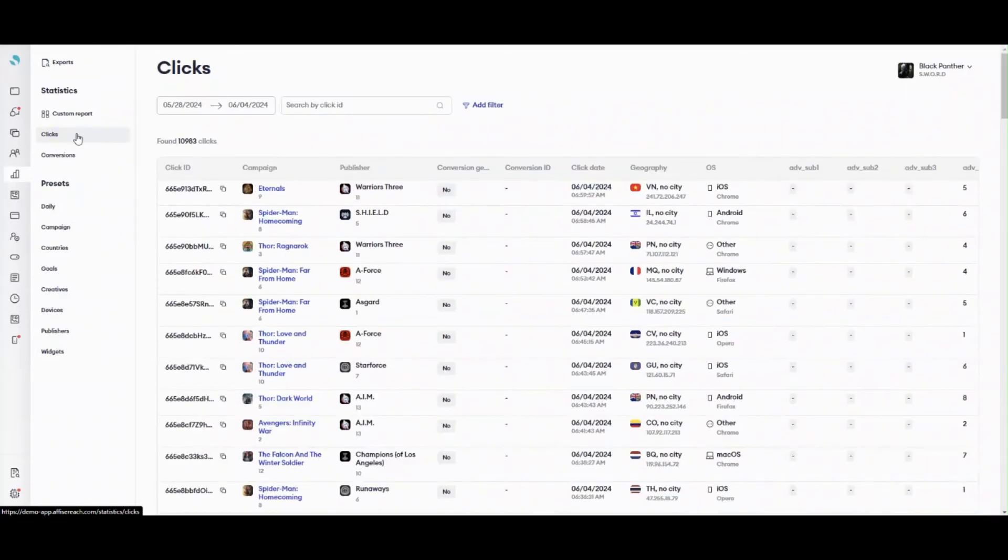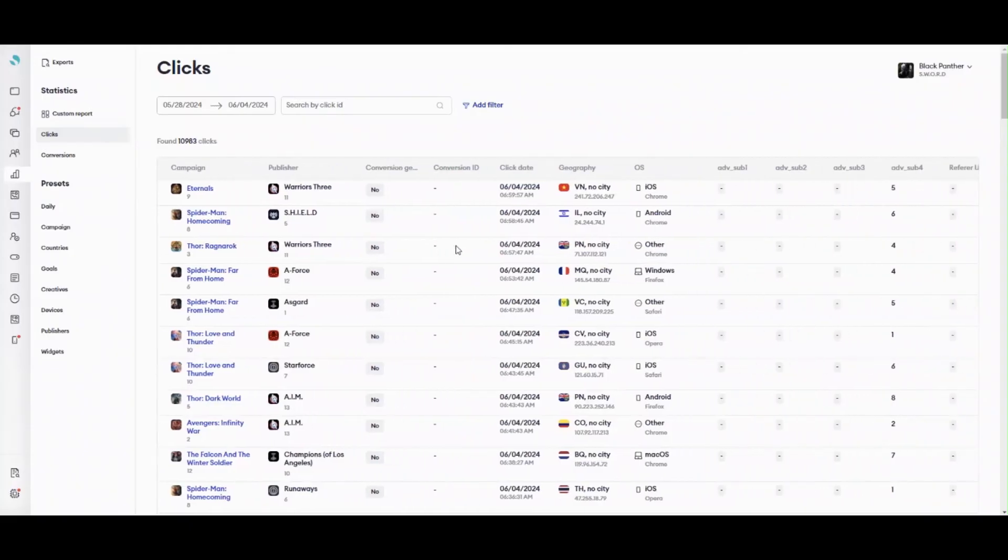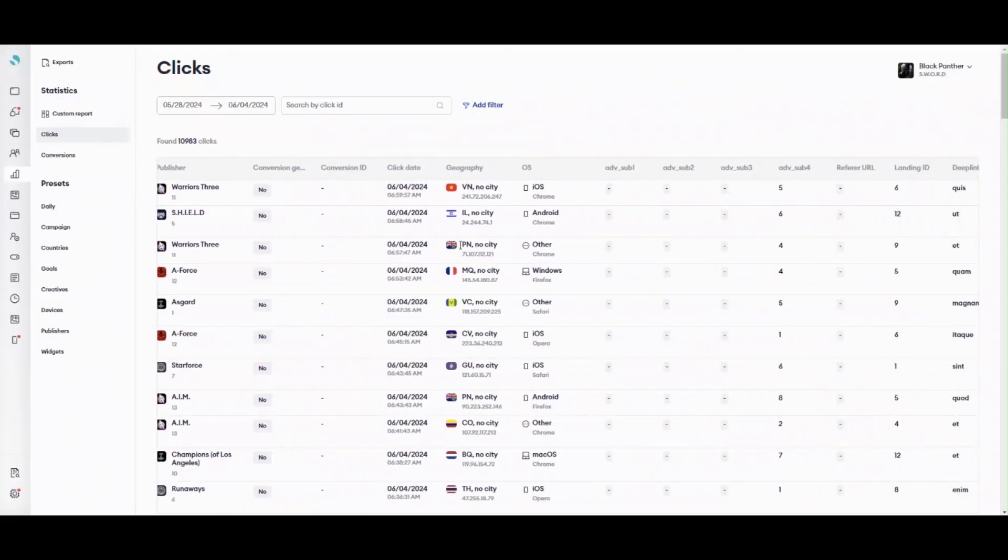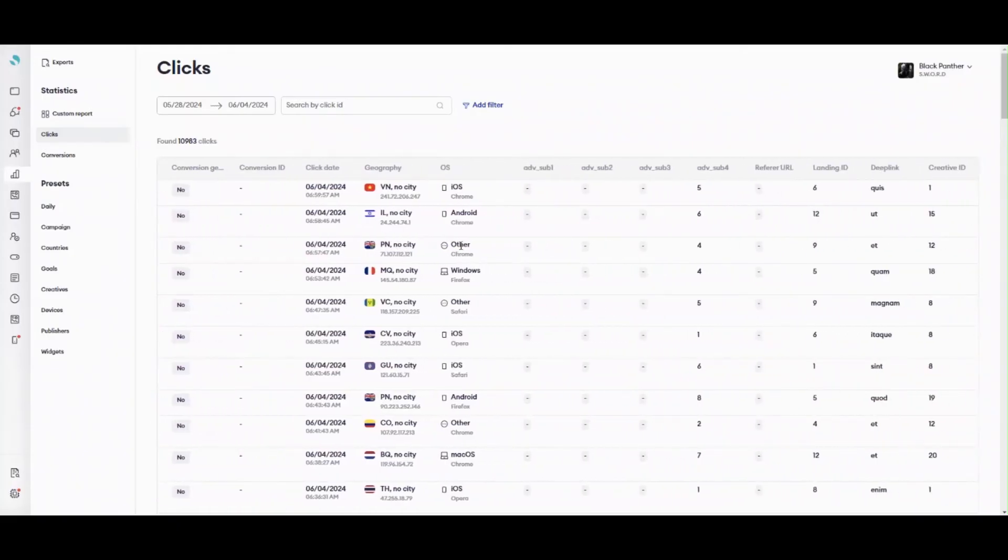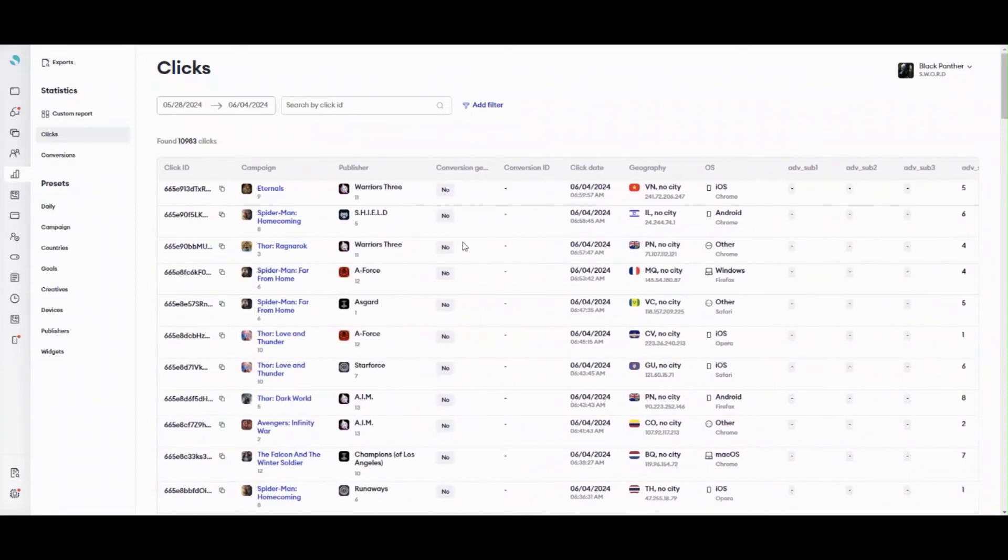Statistics on clicks are located here. You can select the time period which you want to see statistics for. Search for a certain click ID. Add different filters by clicking Add filters and select the needed type of data.